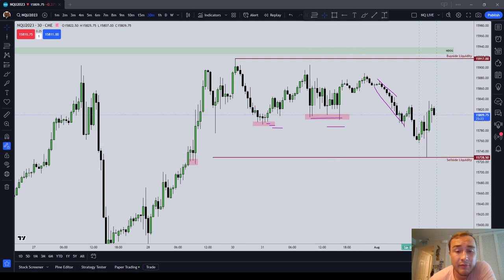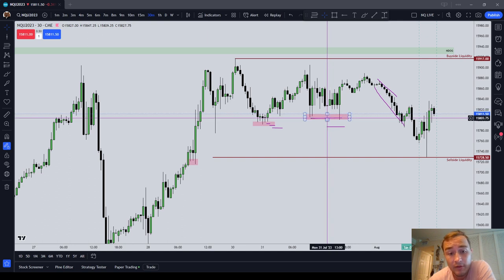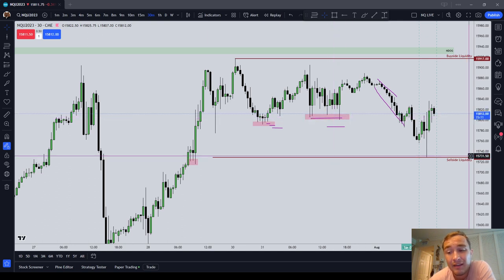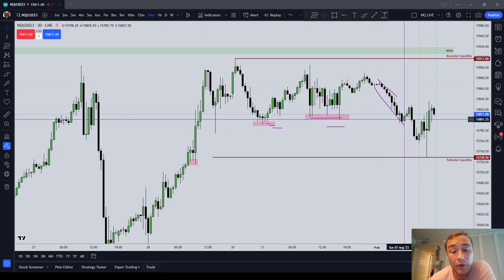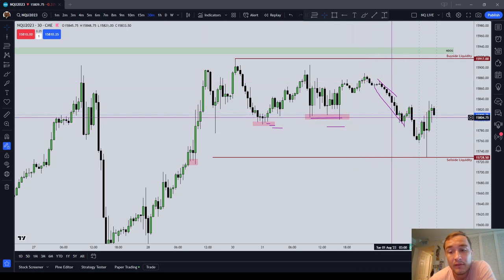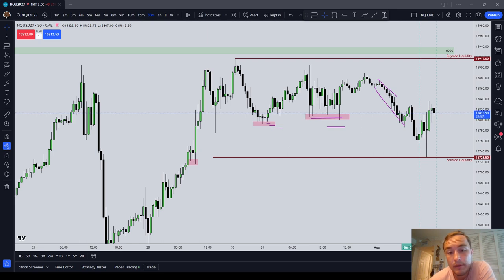In this version of ICT Basics, I went over equal and relative equal lows, under which stop orders reside — specifically sell stops, otherwise known as sell side liquidity — with the theory that the market will attack these equal and relative equal lows given enough time. In this ICT Basics, we went over equal and relative equal lows and sell side liquidity. Bye-bye.